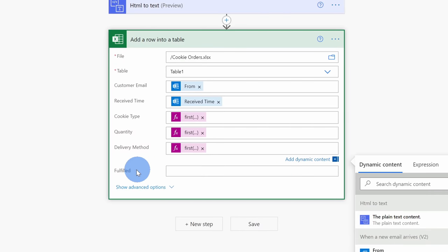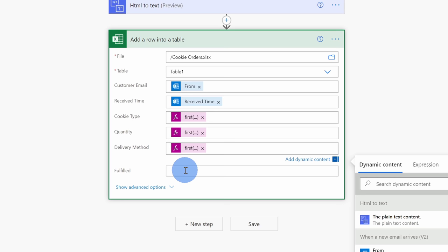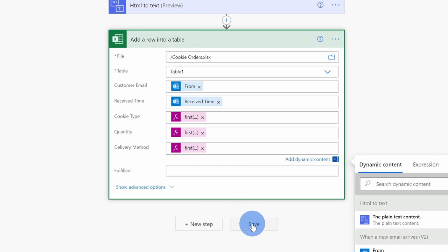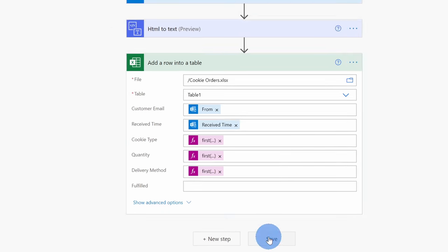For this last column, we're not going to use this. Instead, once we receive an order in Excel, we'll mark down whether we've sent the order or not, so we'll still have to manually do that. I'll leave this one blank. And that's really all there is to it. We've now set up this flow so it should just work automatically. Now that we've completed entering all of these details, at the very bottom, make sure to click on save.